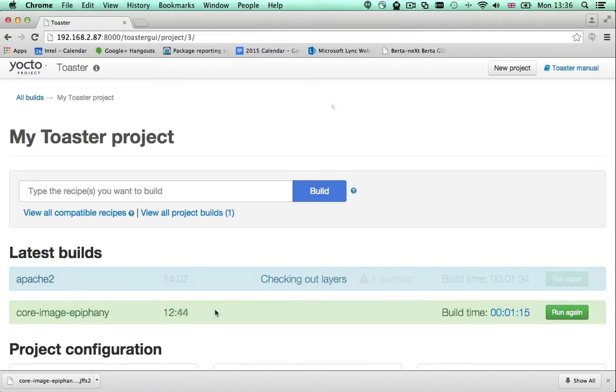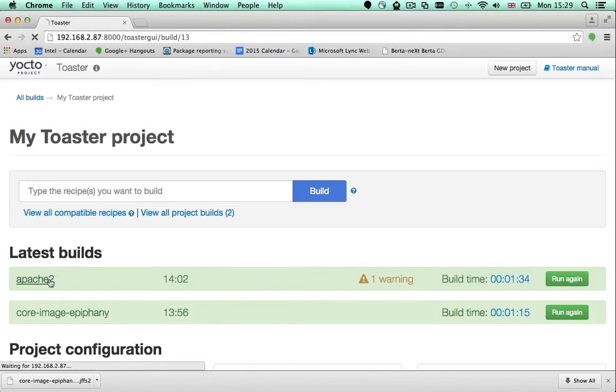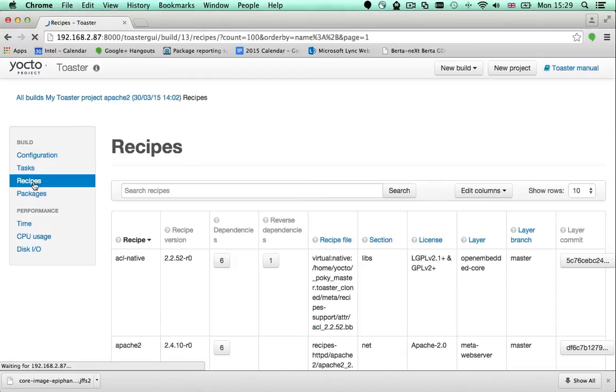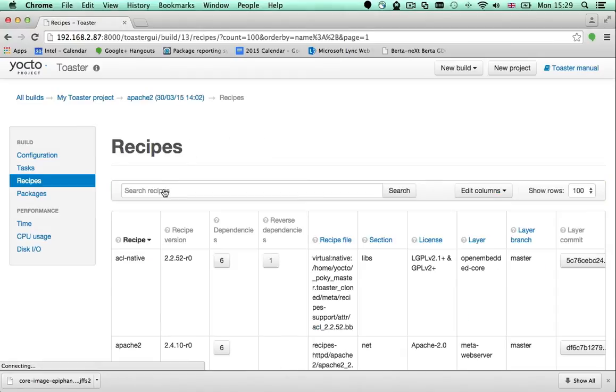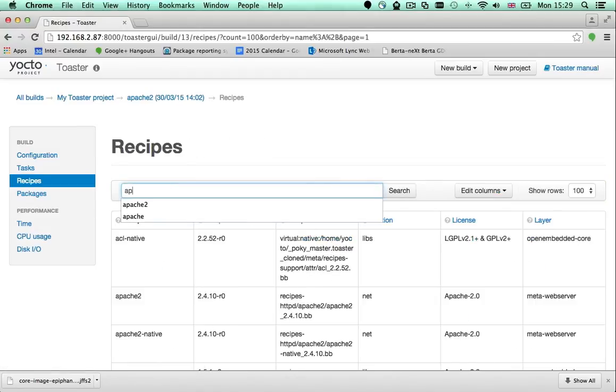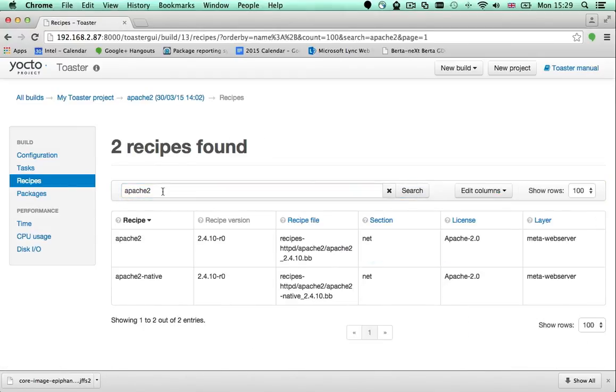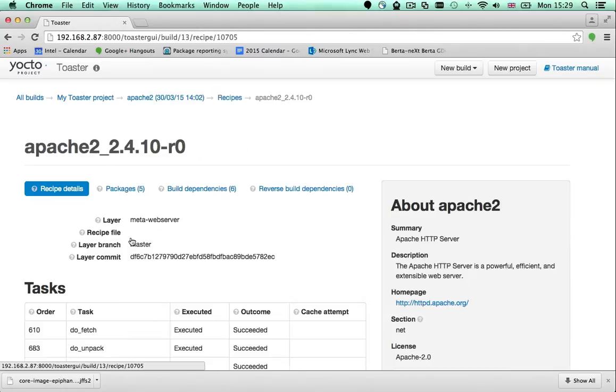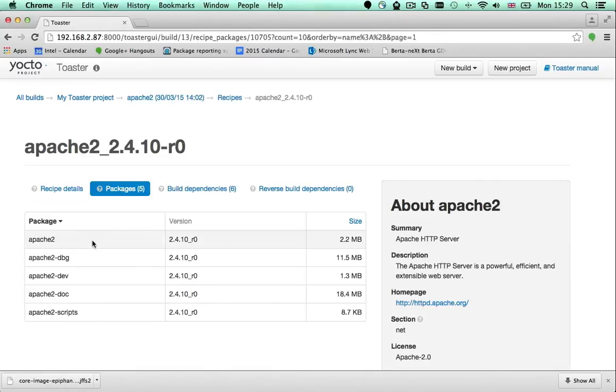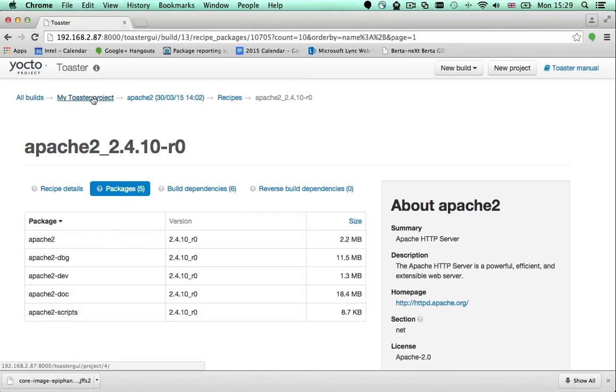Once the build finishes, we can dig in and see which Apache related packages the recipe created. There are five of them, but the core package is called Apache 2. That is the package that I would like to add to my image.